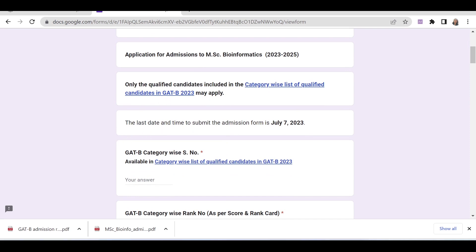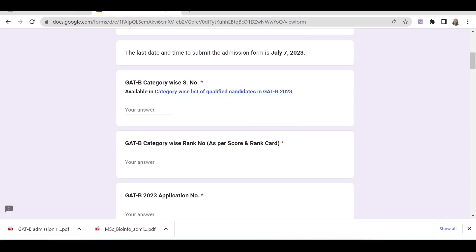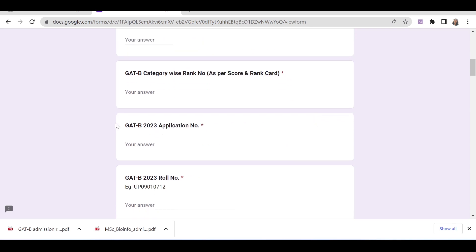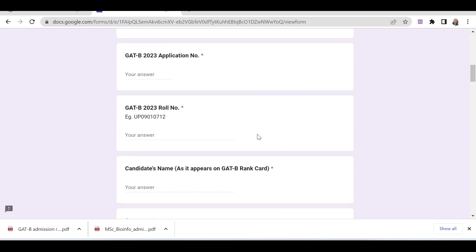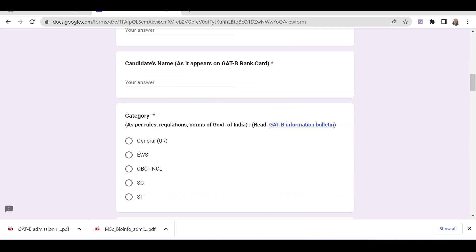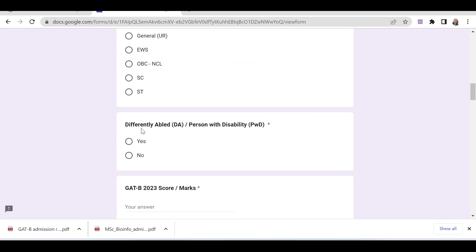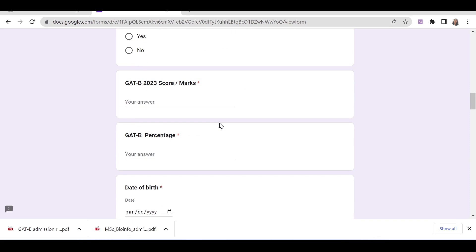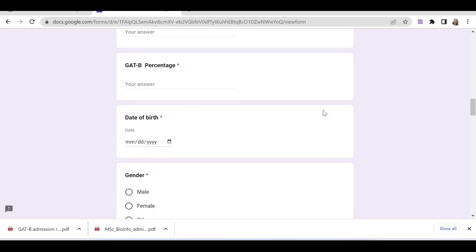The last date and time to submit the application form is July 7. You have to provide your GADB category-wise serial number, GADB category-wise rank number as per the score and rank card, GADB application number, roll number, candidate name, category, GADB score or marks, GADB percentage, and date of birth.